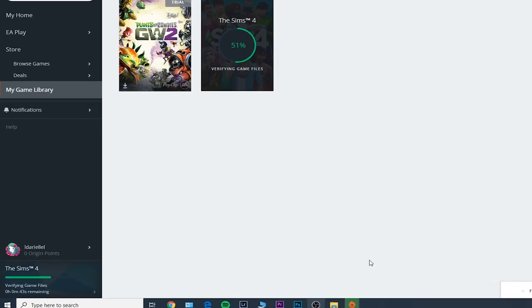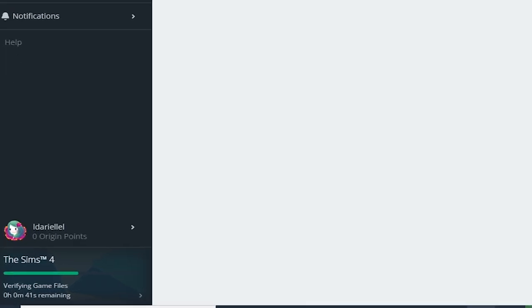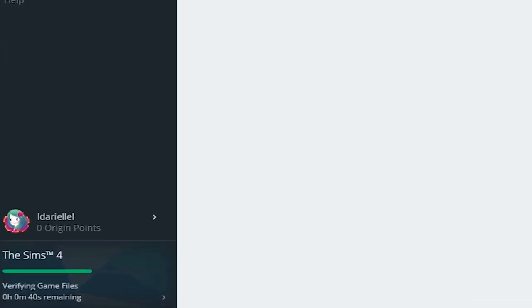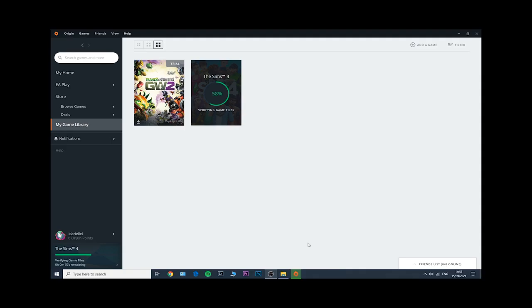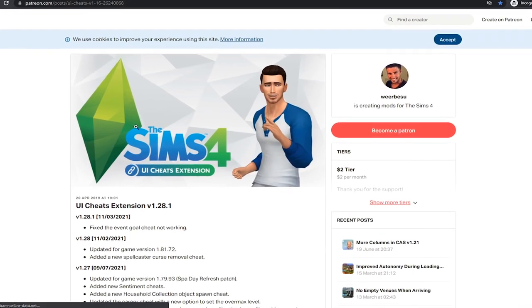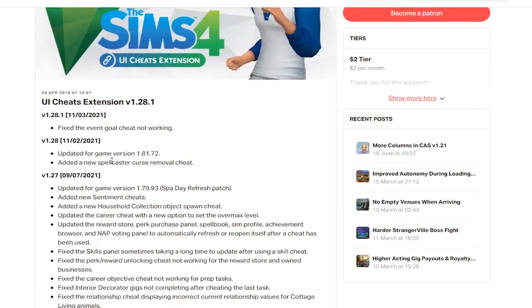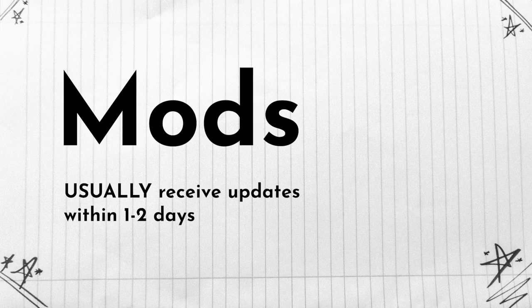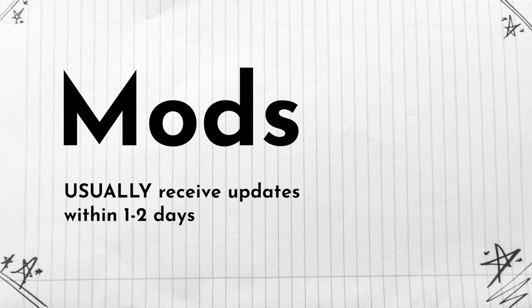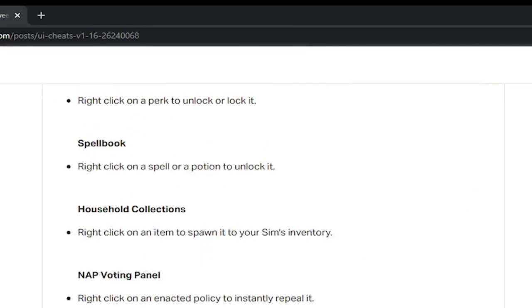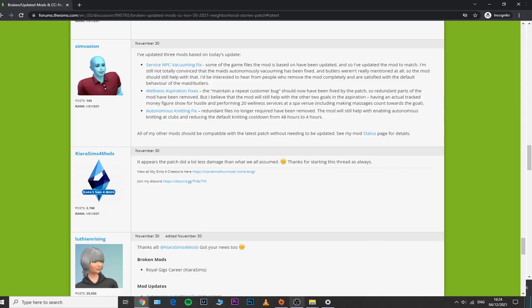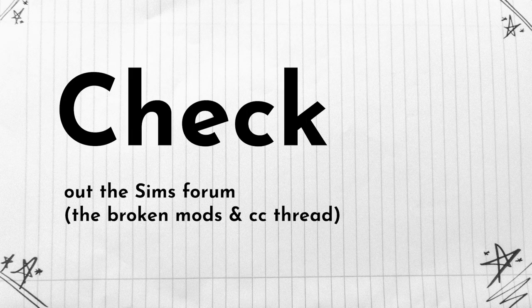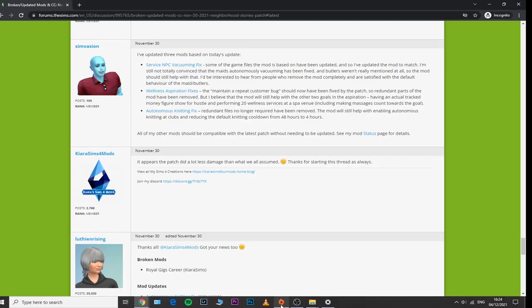By the way, just a side note: if you have just installed an update via Origin or Steam, don't expect those mod updates to be posted instantly. It usually takes one to two to three days for them to be posted. In some cases there might be some mods that are automatically updated. Keep an eye on the Sims forum because this keeps up with all the updates that mods MCC receive after a patch release, so it's very helpful.